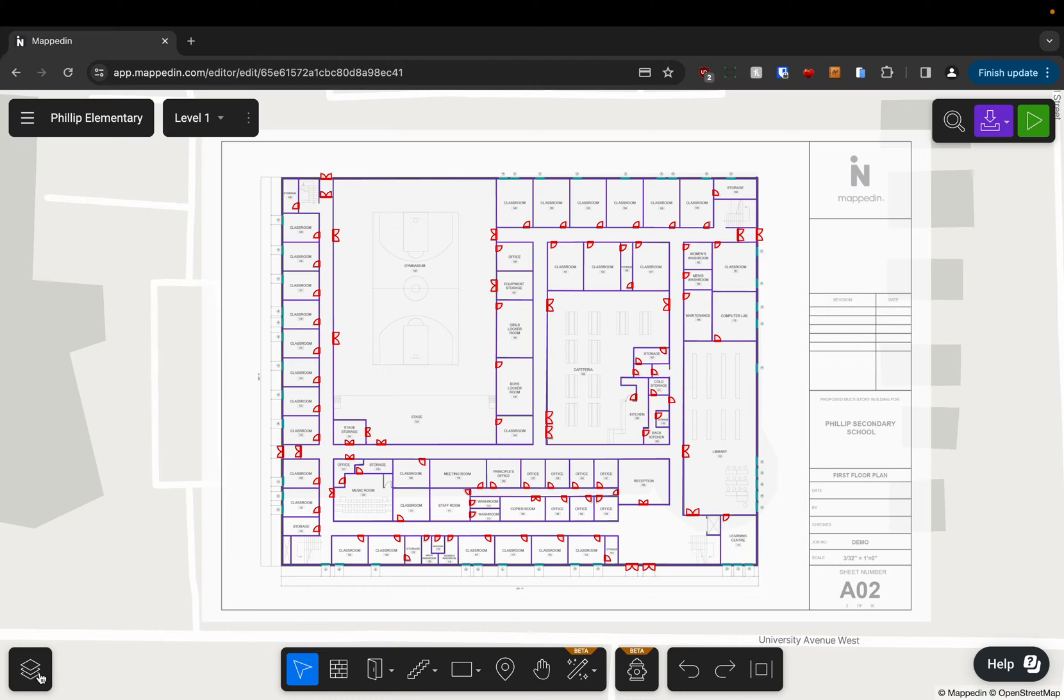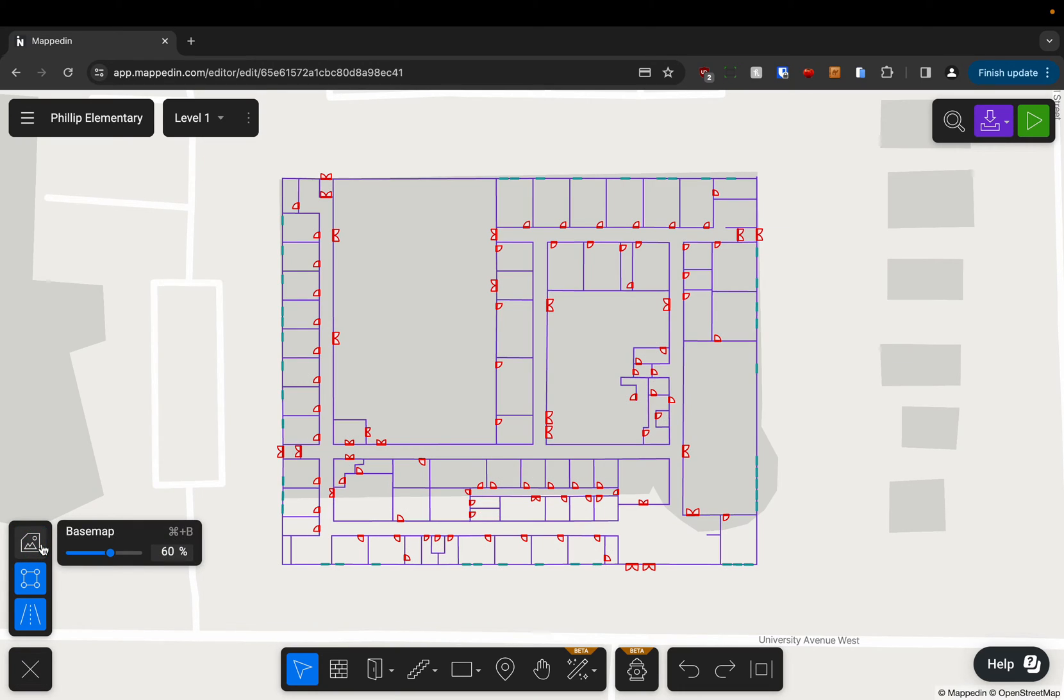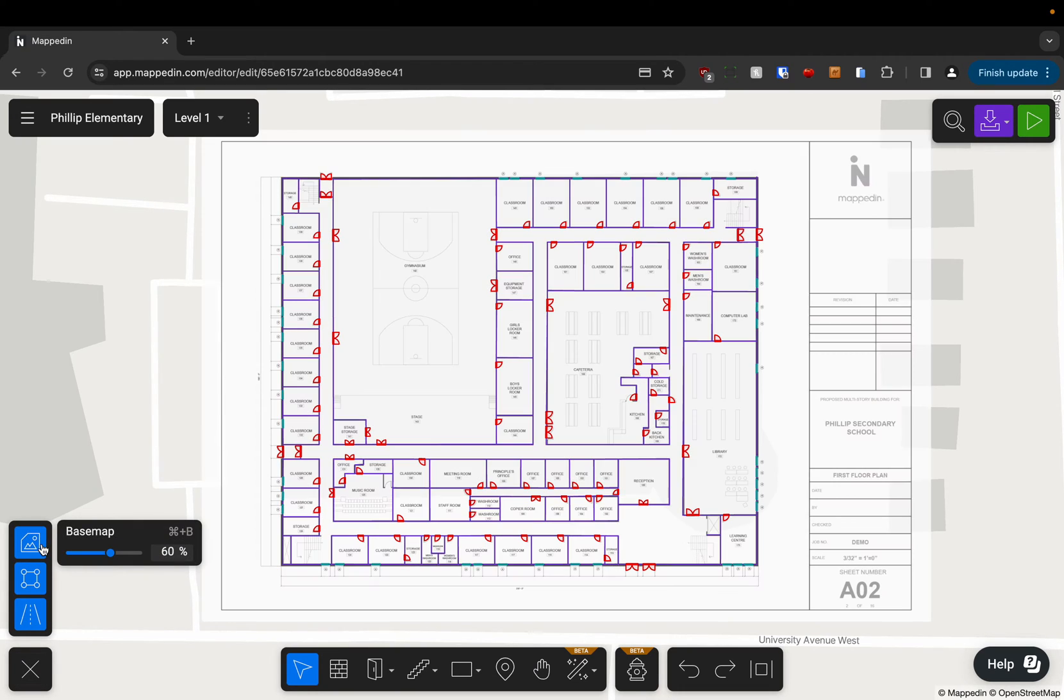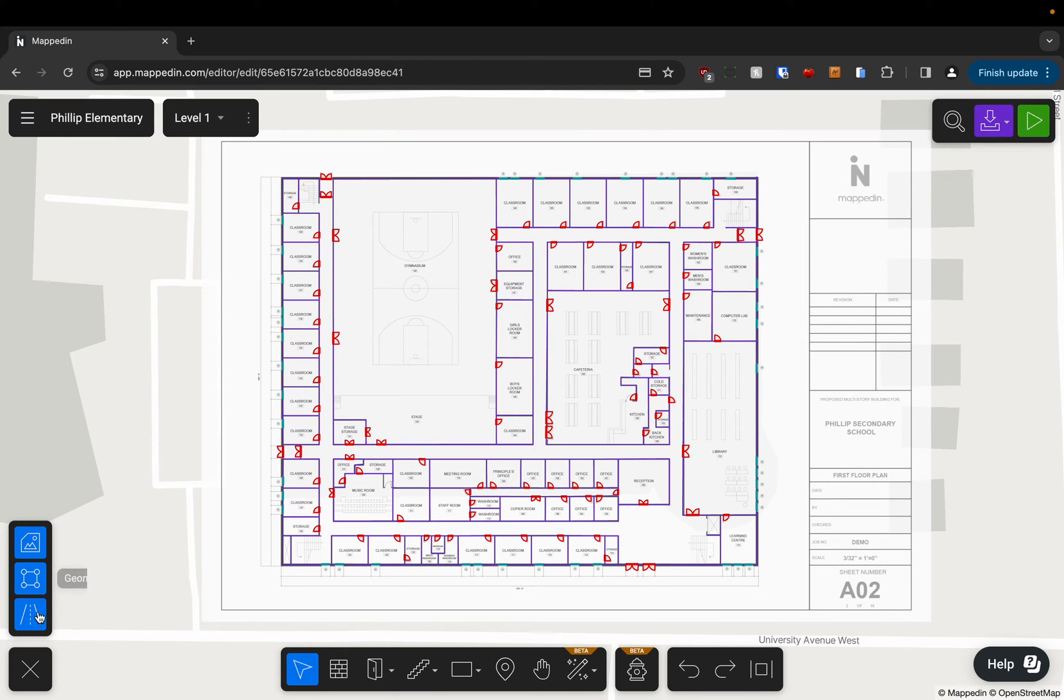In the bottom left hand corner we've got our layers menu. So we have the ability to toggle the base map, the geometry, and the street map.